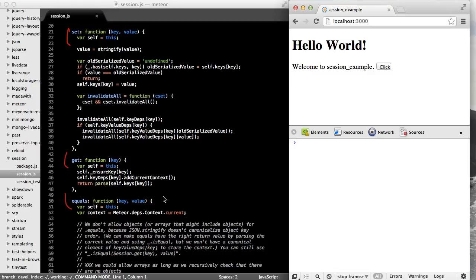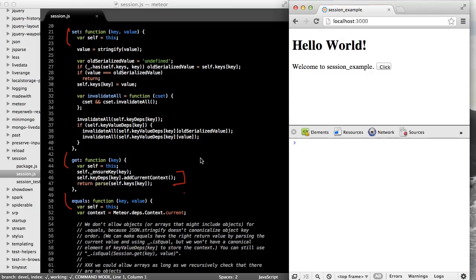If we look at the implementation of these methods, we can see that it looks very similar to the reactive data source that we created in the context episode. You can see in the get method that we're adding the current context. And in the set method, if a value changes for a particular key, Meteor is invalidating those contexts.